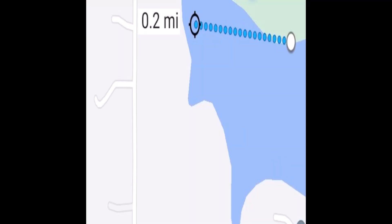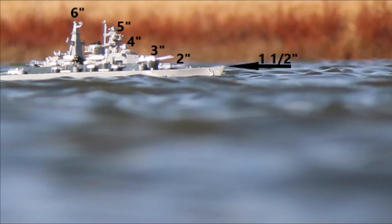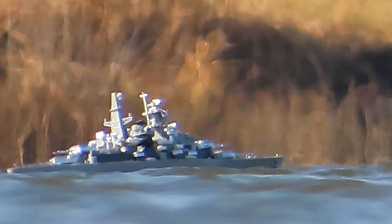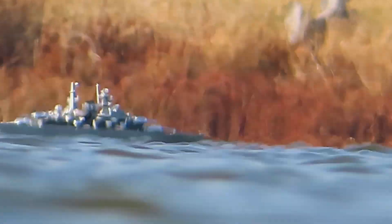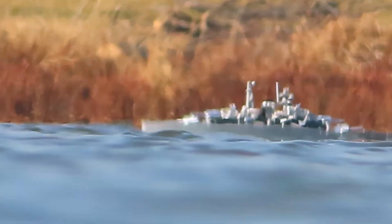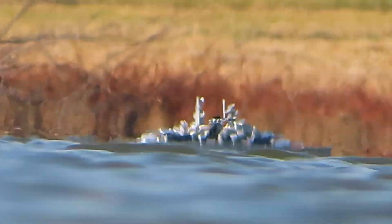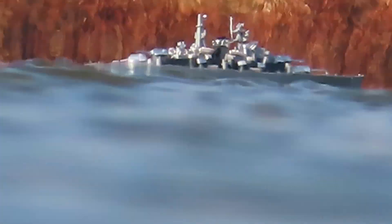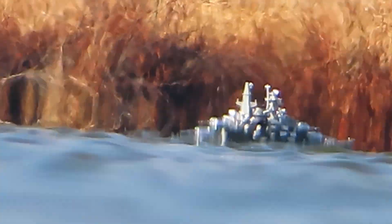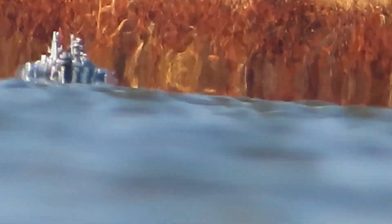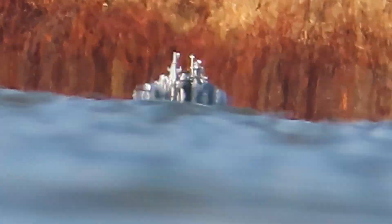For this next test, we'll take our RC ship out to just under 1,000 feet from the observer. Here is a look at the size of the RC ship in inches. Here is the ship at around 300 feet from the observer and sailing beyond. By 700 feet or so, the hull of the ship is no longer visible.